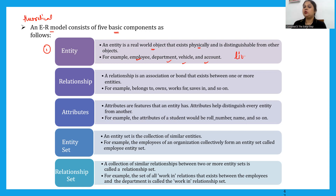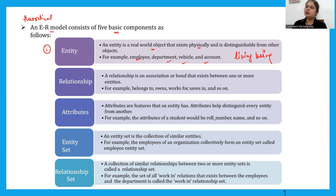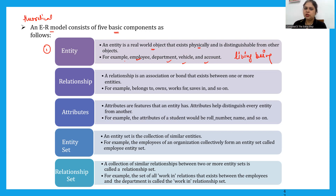An entity can be related to living beings as well. For example, a vehicle can be a two-wheeler, three-wheeler, or four-wheeler — each has different properties. So this is what an entity is.